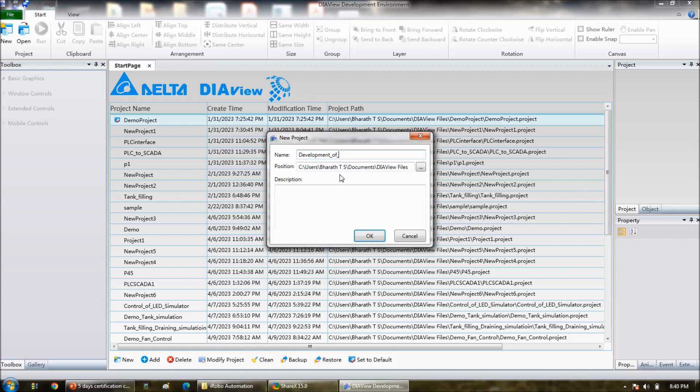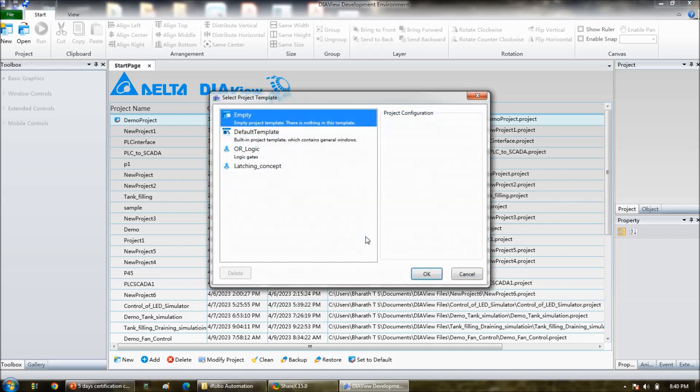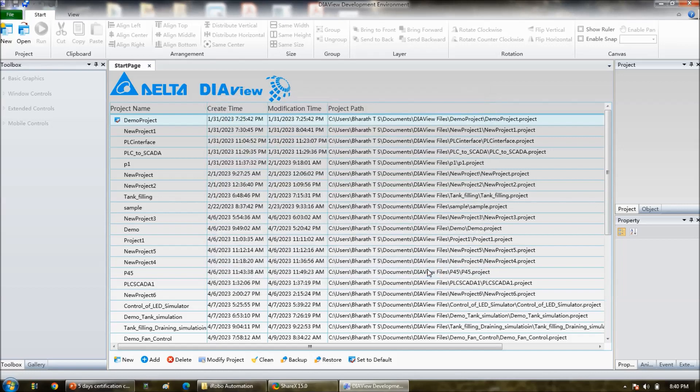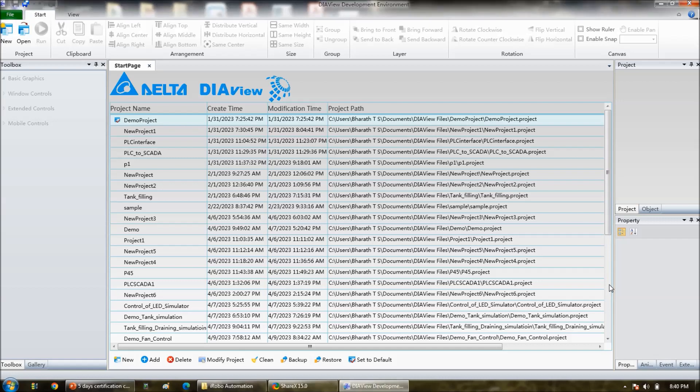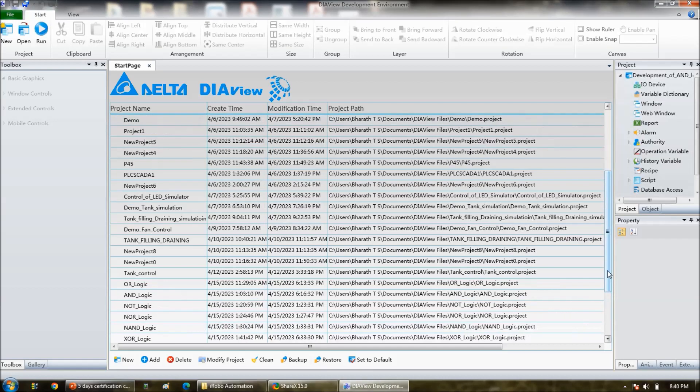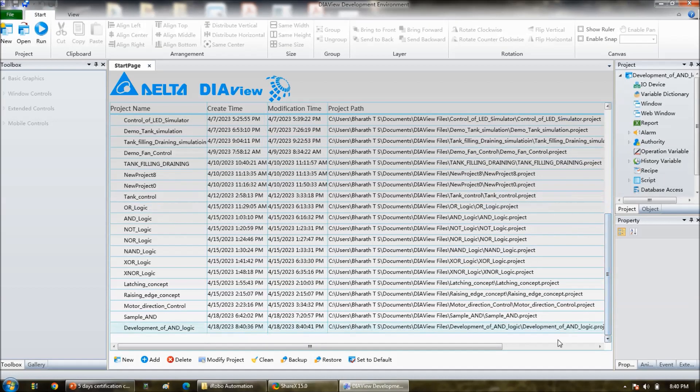Click on OK, empty, empty. And then project will be created. See here, this is a project. Double click on that.